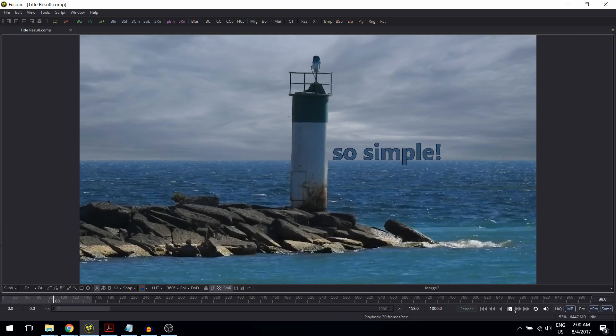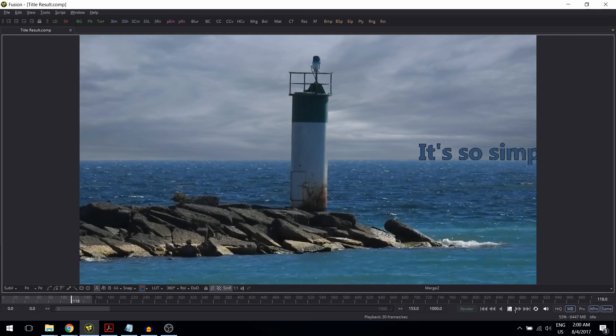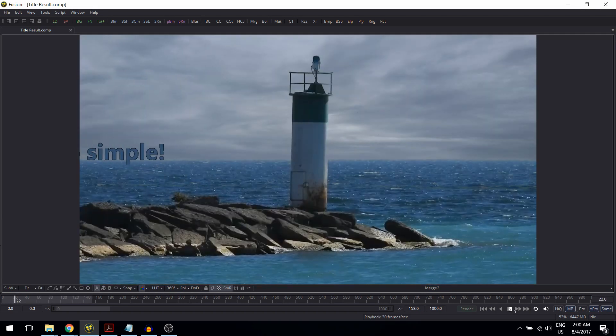Thanks for watching. I hope you enjoyed this quick start tutorial. If you are looking for a full systematic introduction to Blackmagic Fusion, have a look at my website and the course page. Hope to see you there.